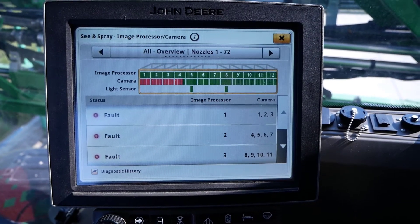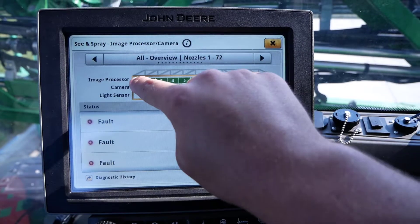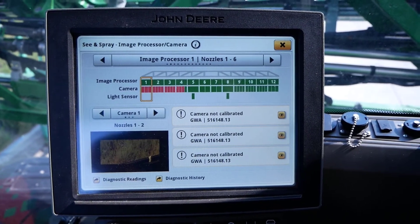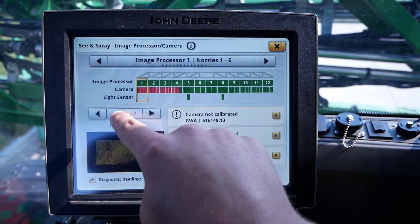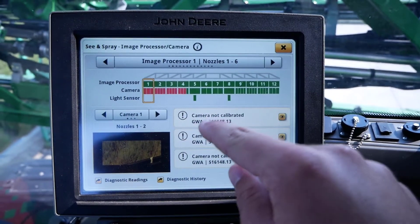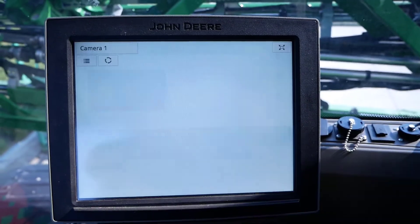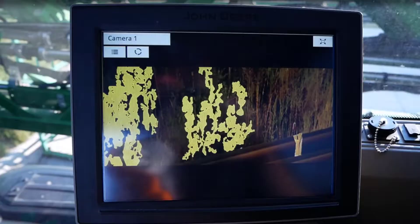Click on the processor where the operator placed the target sample. Then, navigate to the appropriate camera using the left or right arrows in the middle of the page. Click on the camera feed to bring it to full screen. An overlay will highlight the identified target if it meets the sensitivity threshold.